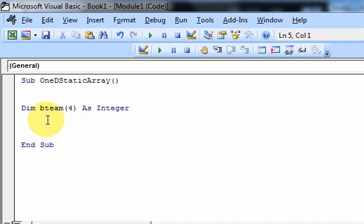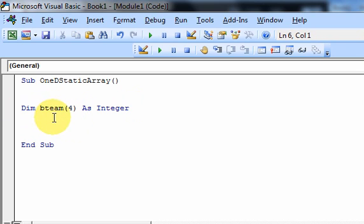My 5 guys who play basketball — normally you'd number them 1 through 5. But that's not how arrays work in VBA. Arrays in VBA start at index 0. So I would say: you're number 0, 1, 2, 3, 4. That gives me a team size of 5, but the index starts at 0. That's a key concept — what is the base index? When declared like this, the base index is 0, so your size is 1 more than what you see in parentheses.